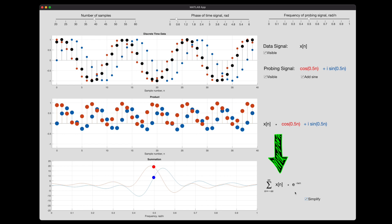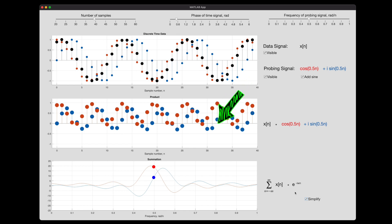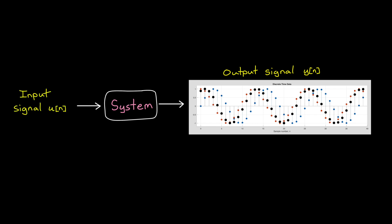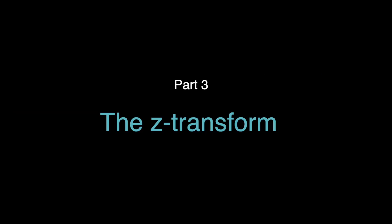Hopefully you can see how this equation calculates how correlated the time domain signal is with all the different frequencies by multiplying it with sines and cosines and then summing the result. Analyzing signals this way is useful. However, sometimes we want to know more than just the frequency content of a signal — we also want to understand something about the system itself that generated that signal. If we understand the system, we can predict the output for different inputs and figure out how to manipulate the system to get the desired output. That's where the Z-transform comes in.